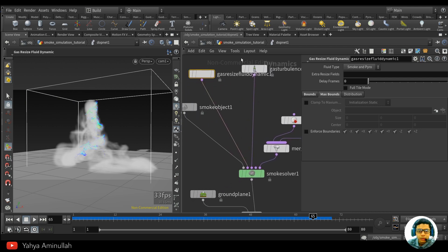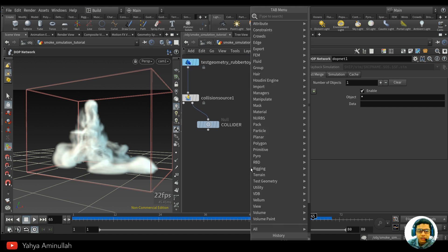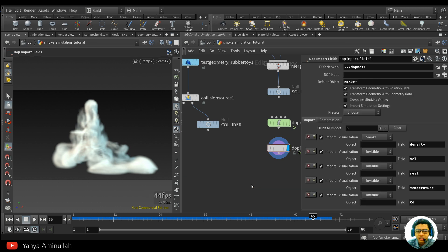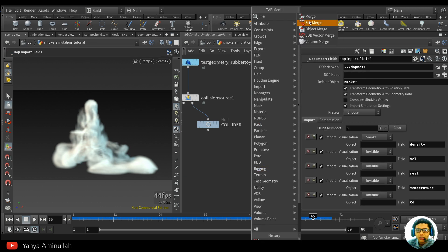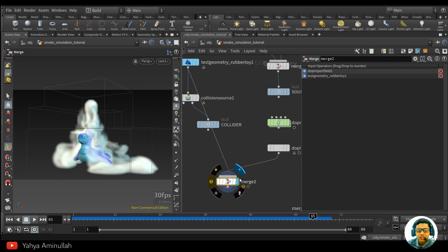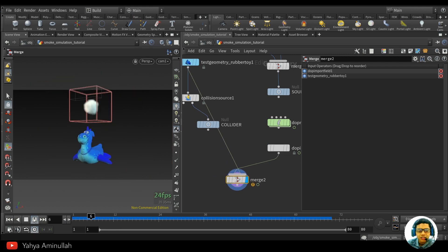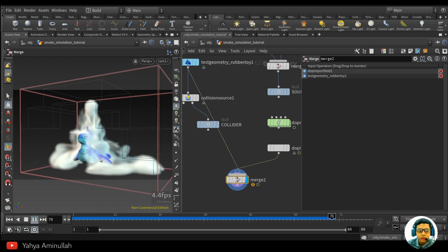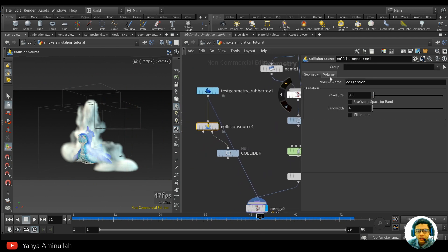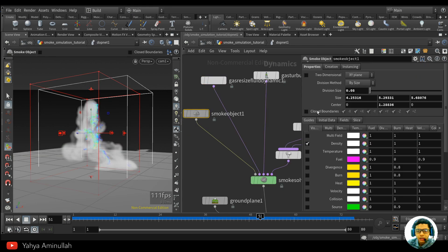If you want to take a look at the result, simply merge this to a null. If you want much higher resolution, you can increase this — adjust the voxel size. Make sure you have the same value in both places.